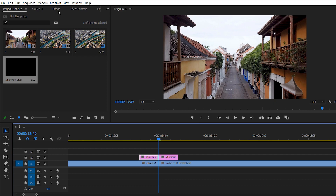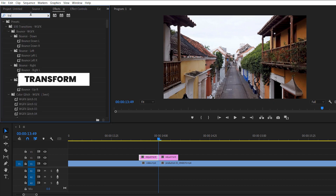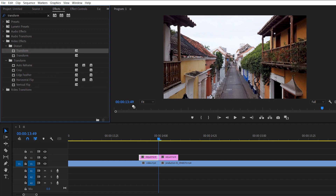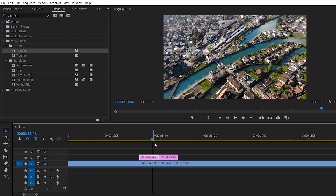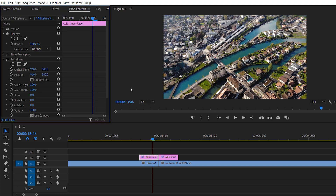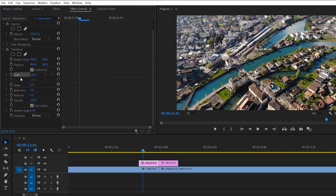Now go to Effects and search for Transform, then drag it onto both of your adjustment layer pieces. Select the first adjustment layer and go to Effect Controls. The first thing we need to do is create a scale keyframe by pressing the stopwatch — and here we have a keyframe. Move it back to the default values like that.